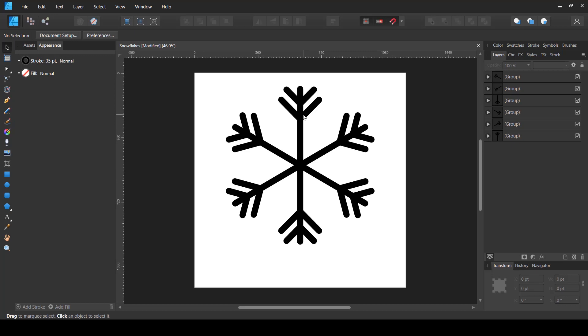One thing to note is that if you want to add another branch shape, it will not be copied on the other sides automatically — you'd have to start from scratch, delete the other copies, create the new branch, and then copy again. So this method is helpful if you're in a hurry and want to create some very basic snowflakes. But if you want more complex snowflake shapes or more control, the second method will help you.